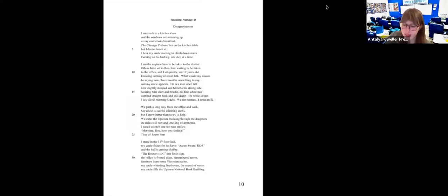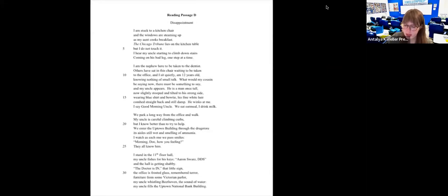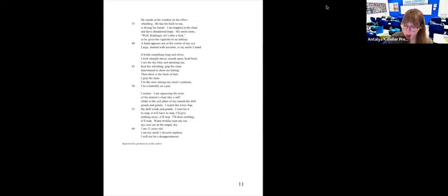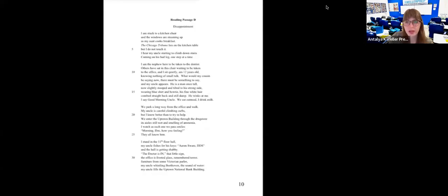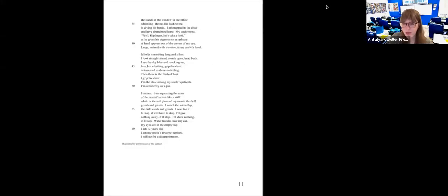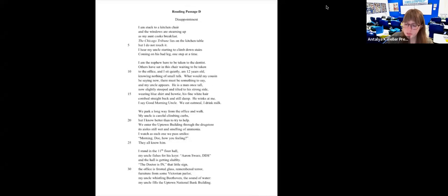The next poem is called 'Disappointment.' I think this one will have some devices for us. How many stanzas are there? Seven stanzas — nice. 'I'm stuck to a kitchen chair and the windows are steaming up as my aunt cooks breakfast. The Chicago Tribune lies on the kitchen table, but I do not touch it. I hear my uncle starting to climb downstairs, coming on his bad leg one step at a time.'